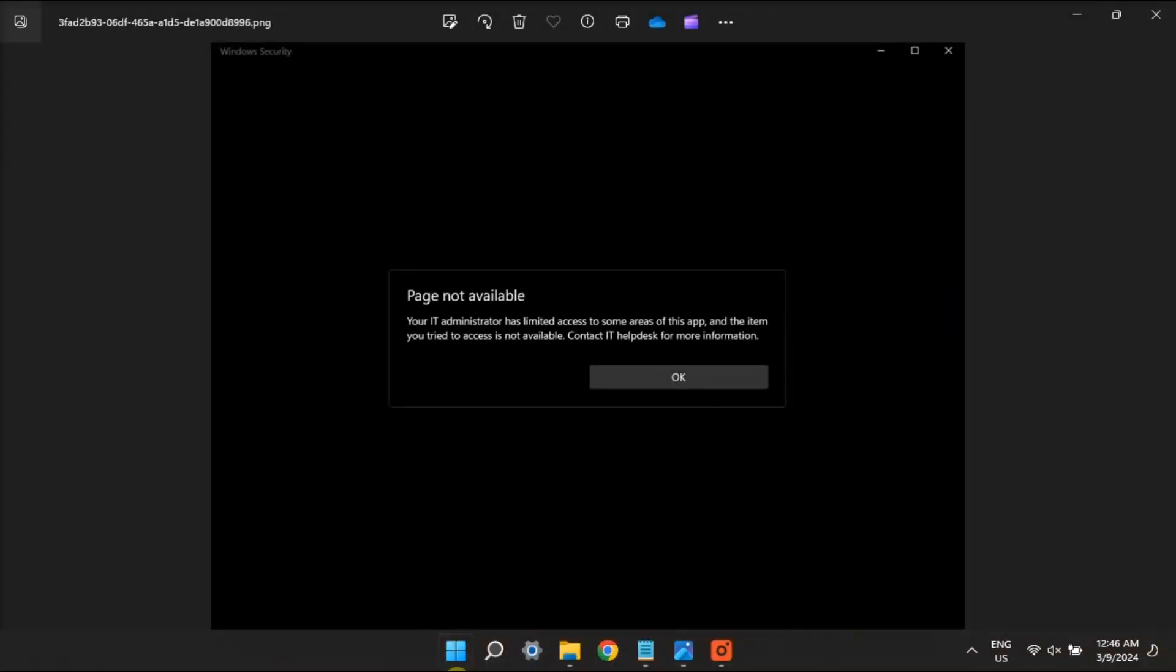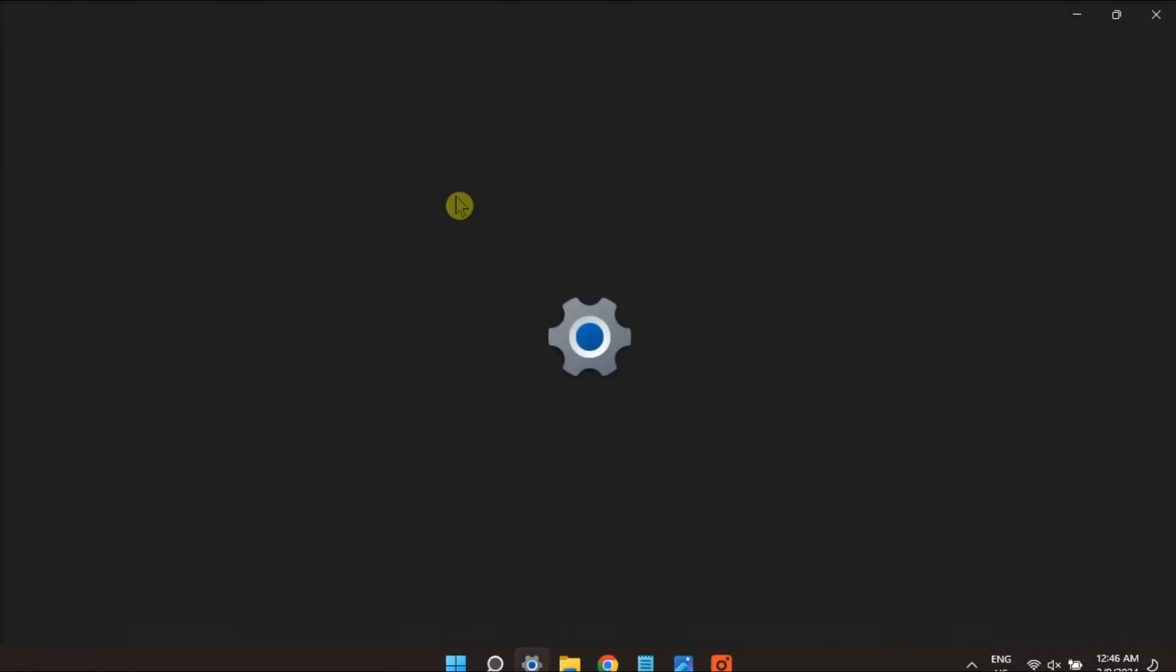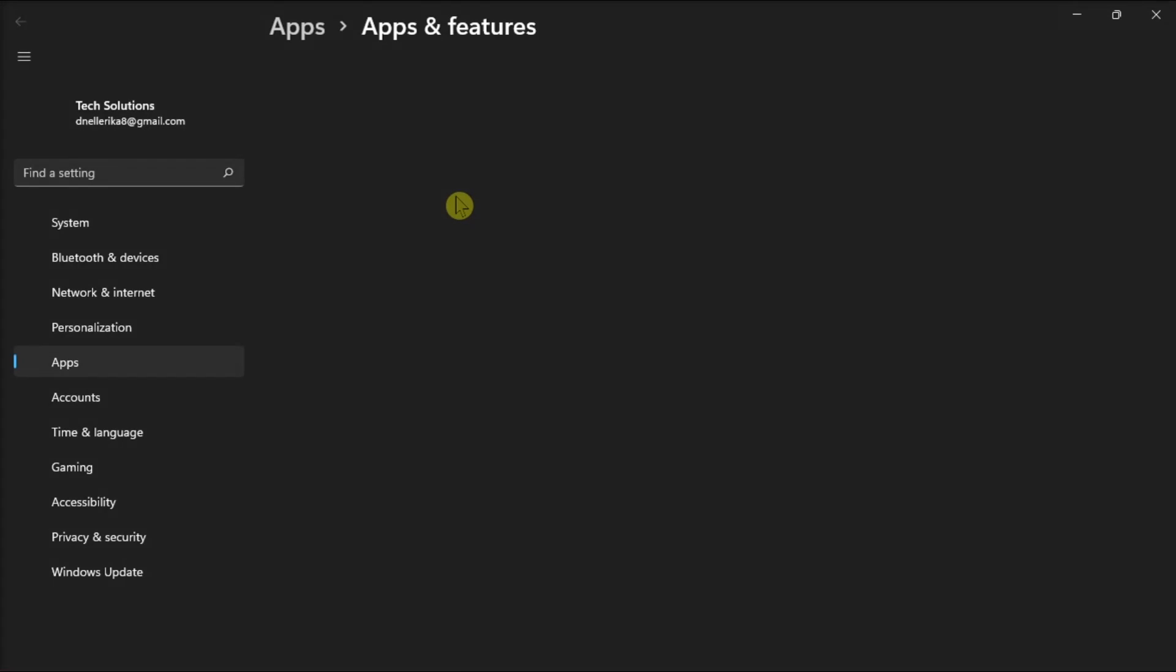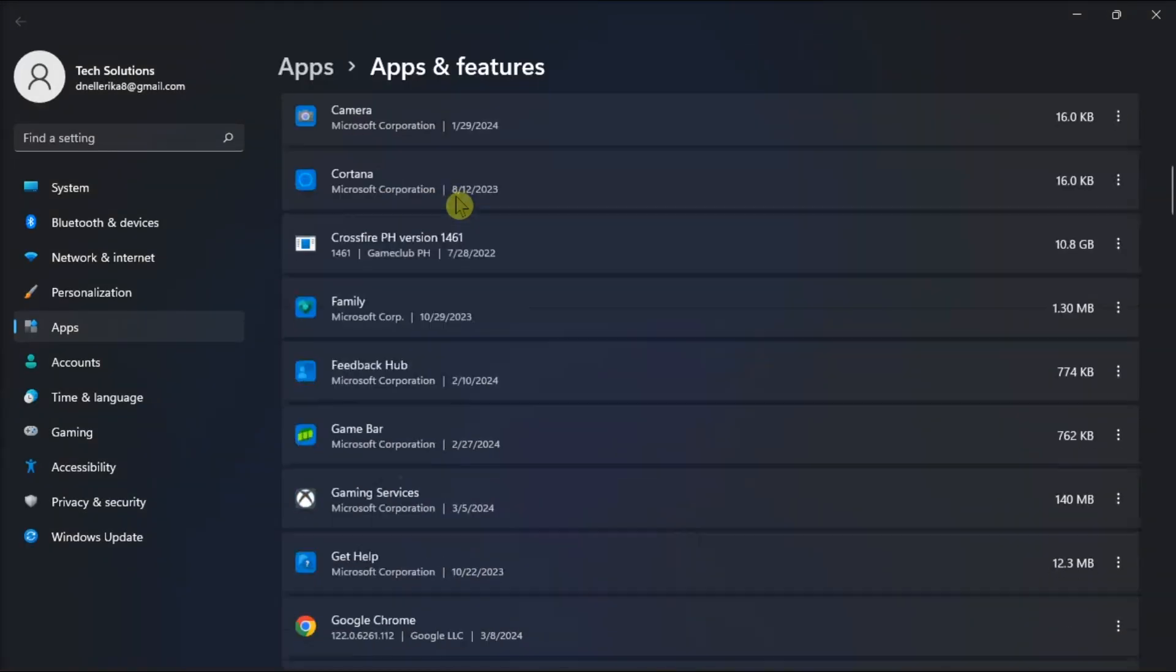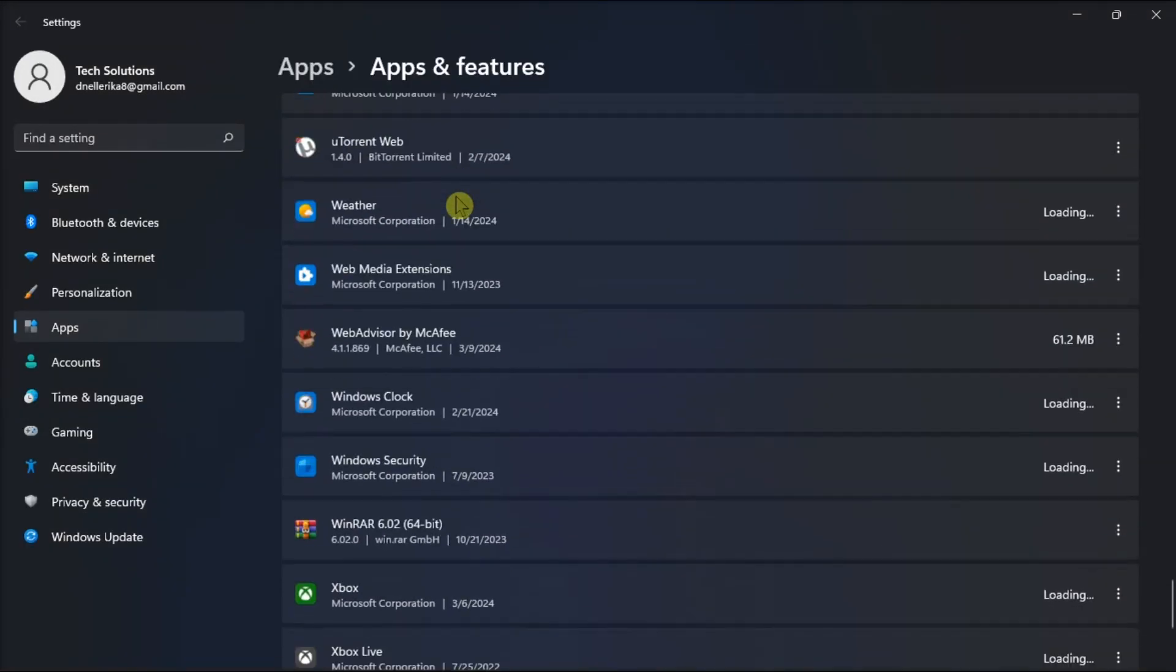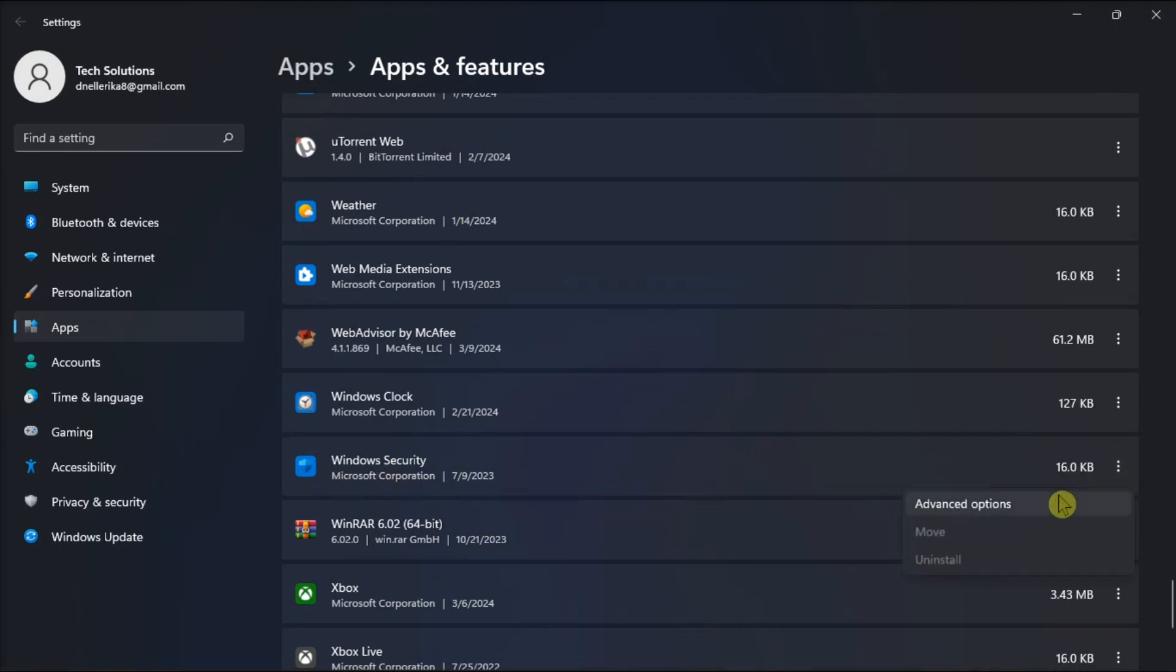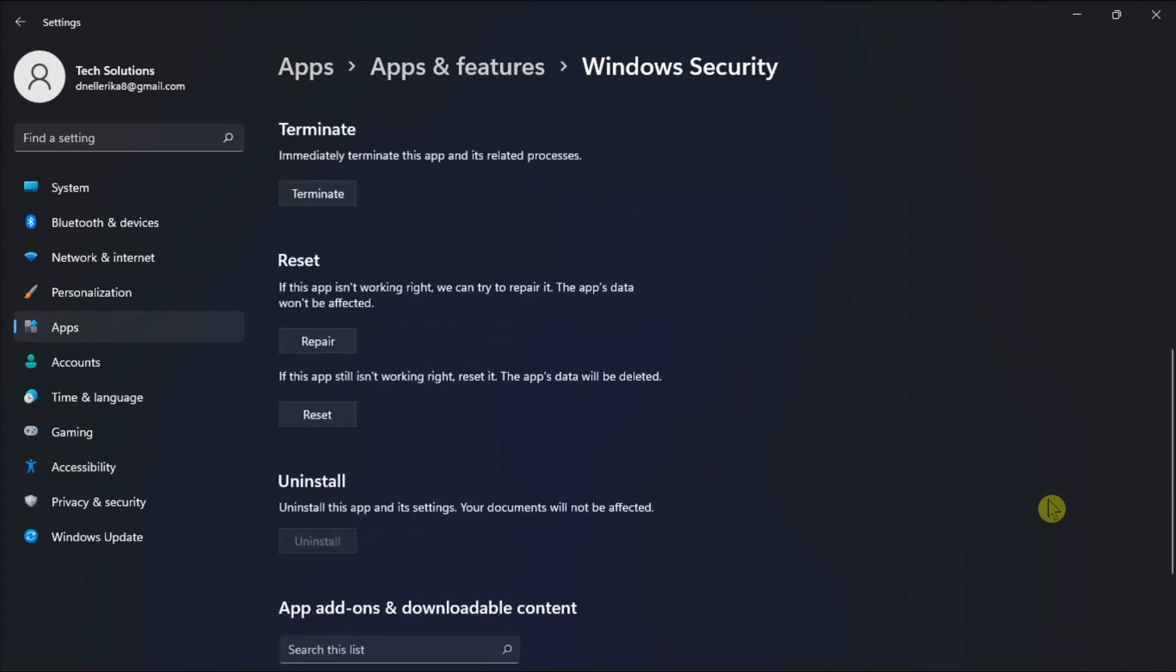If nothing worked, try repairing the Windows security by opening Apps and Features, find Windows Security, click More Options, choose Advanced, scroll down, then select Repair or Reset options to see if they make any difference.